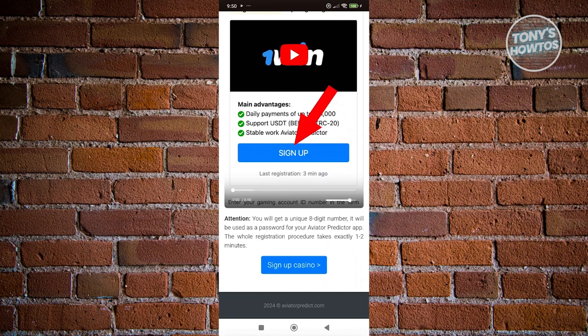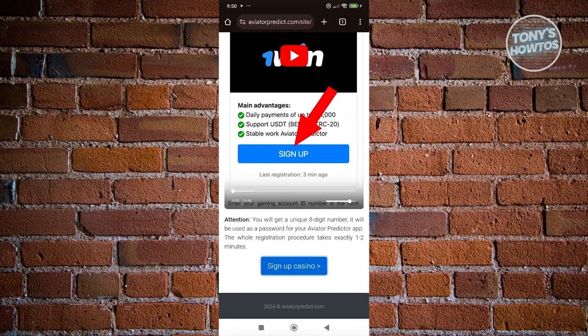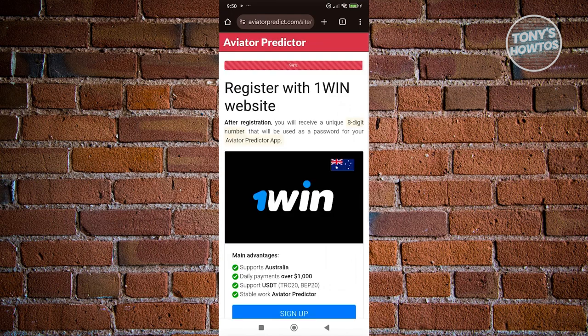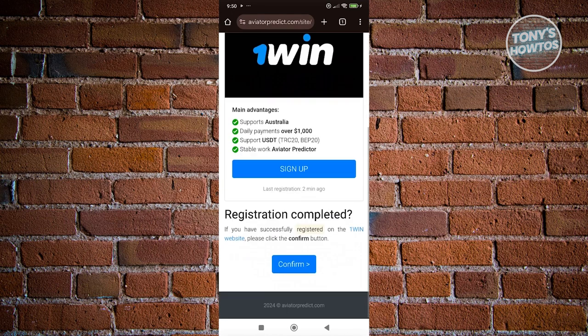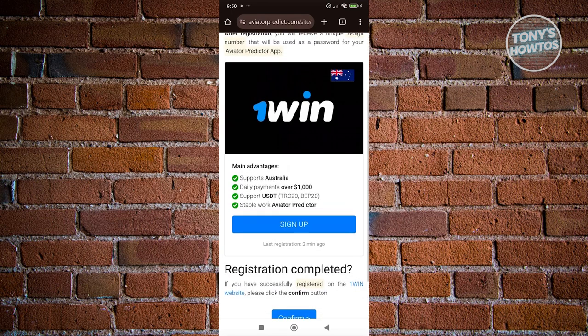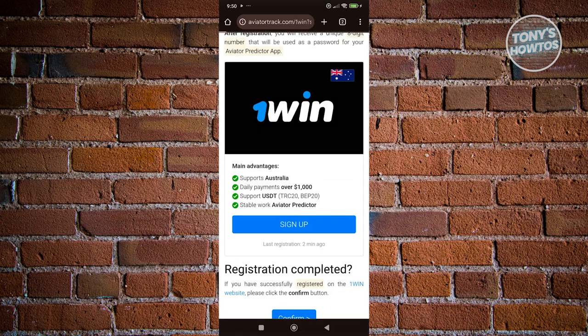With the sign-up process also comes activating your Aviator Predictor app. Go ahead and click on 'Sign Up with Casino'. You just need to sign up — it only takes about a minute.